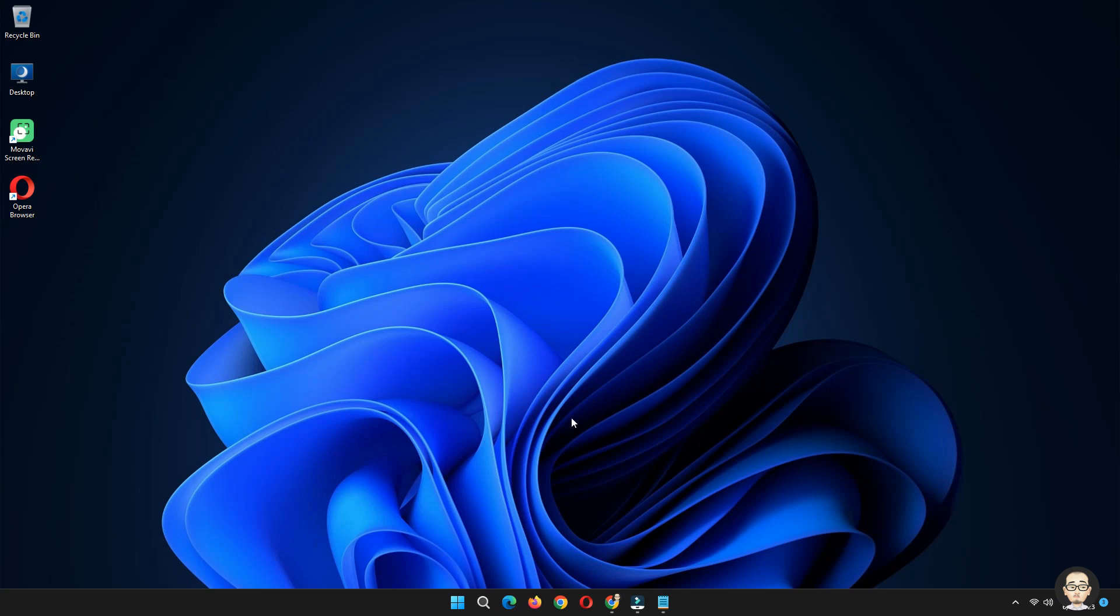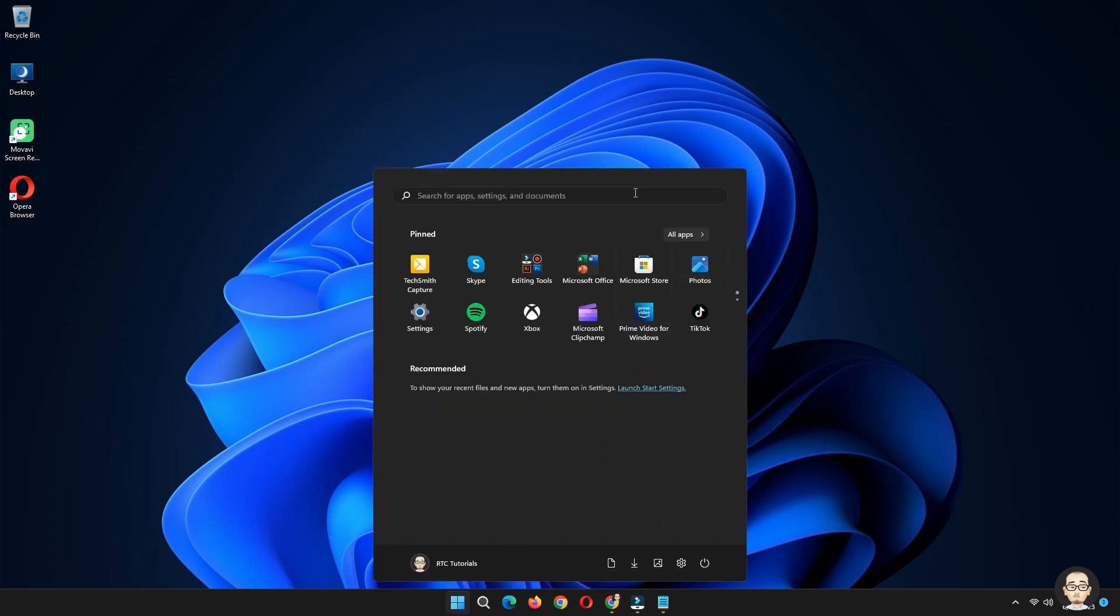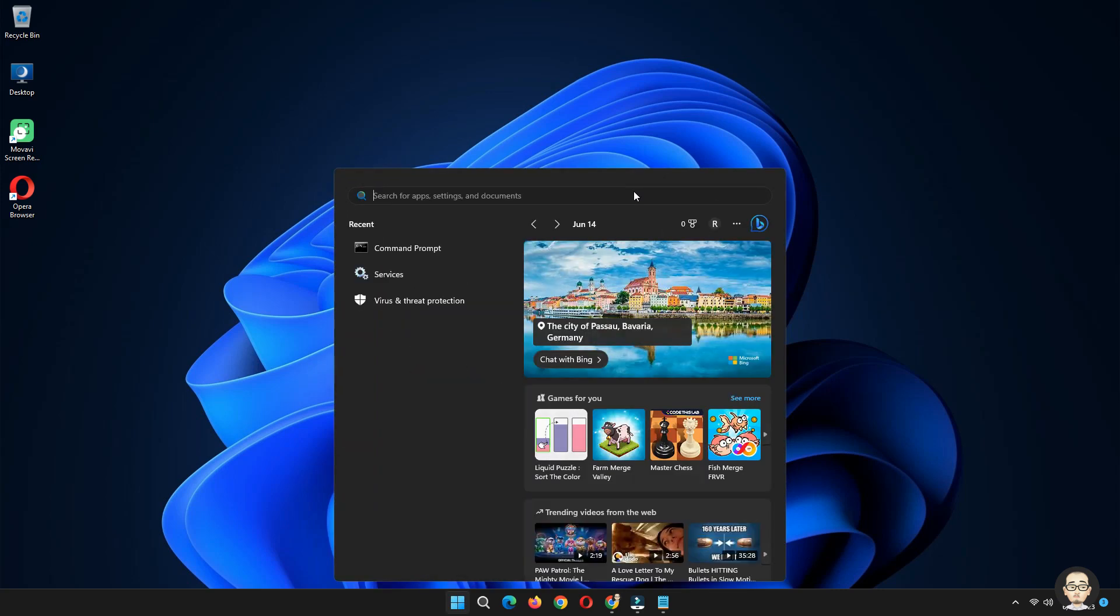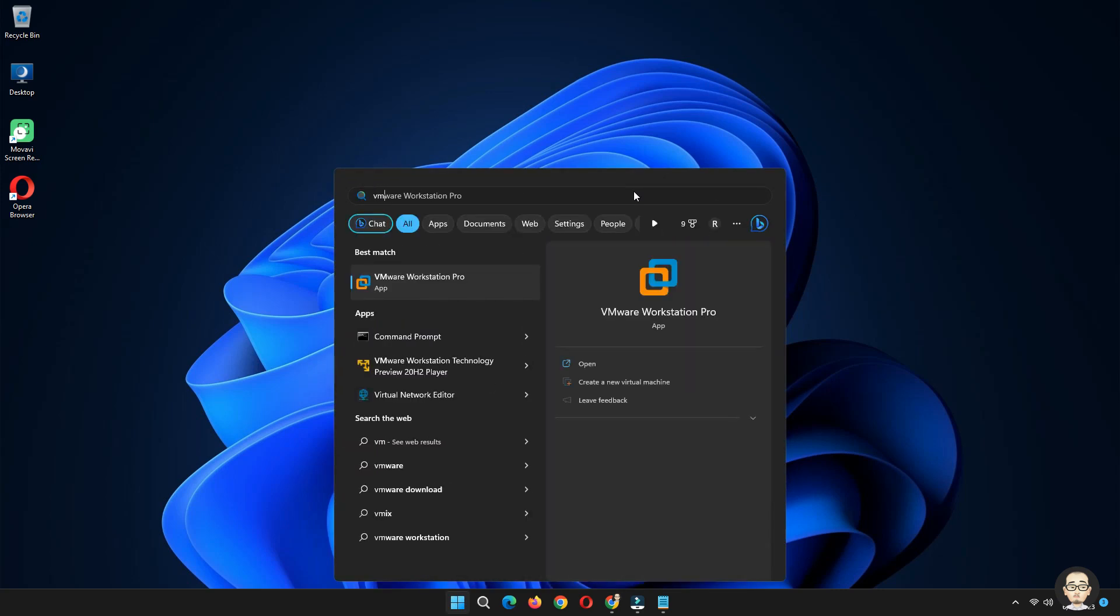After the PC restarts, let us test VMware and see if it improves the performance.